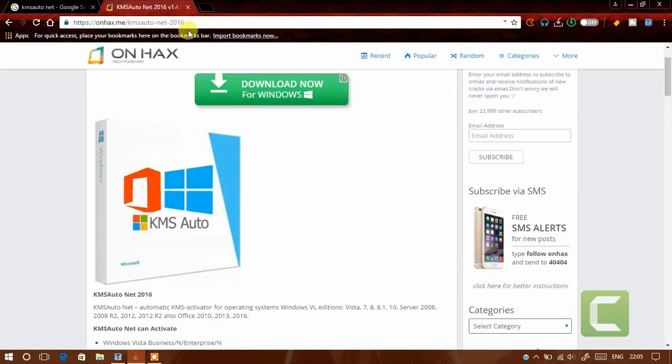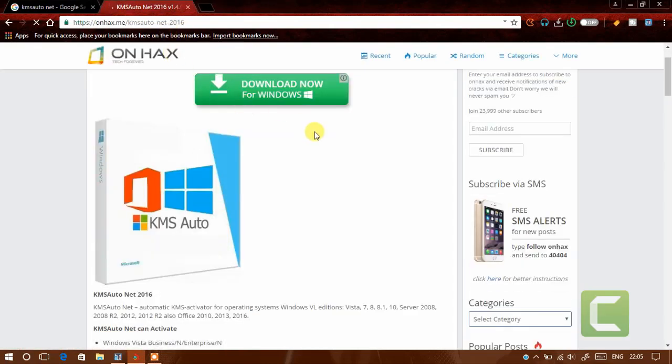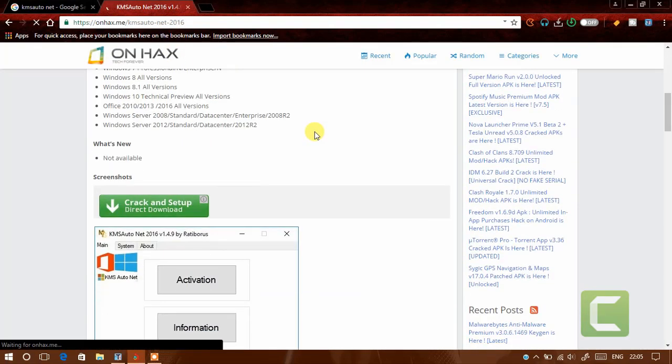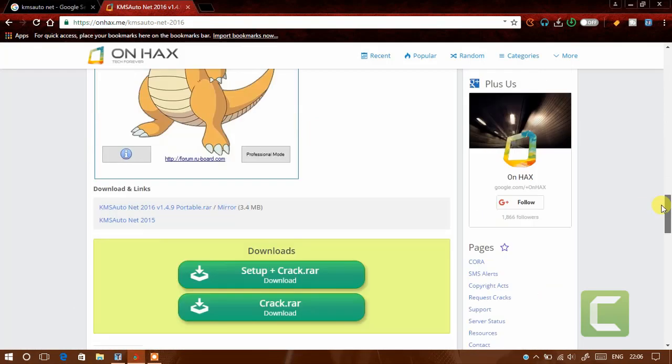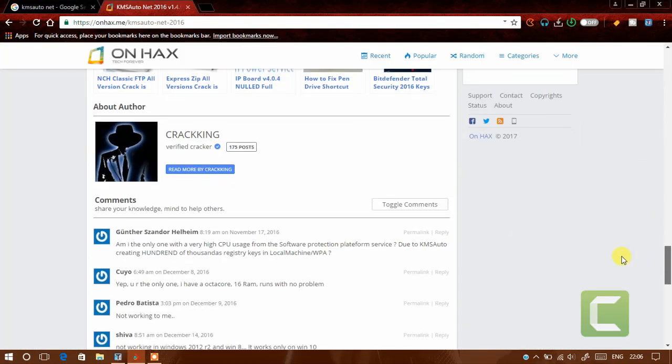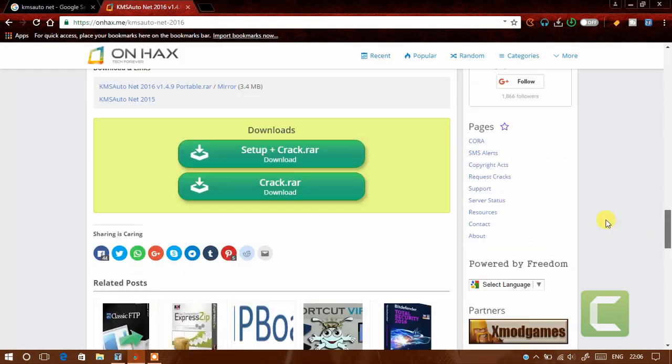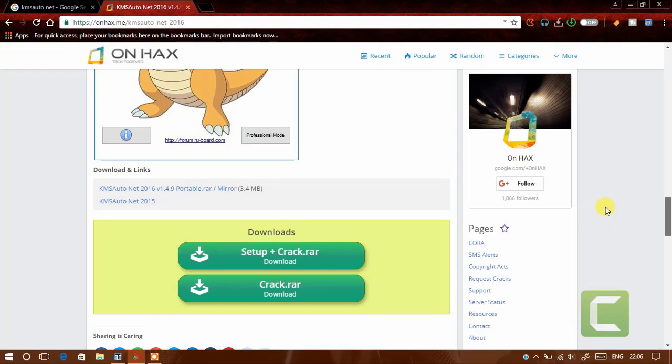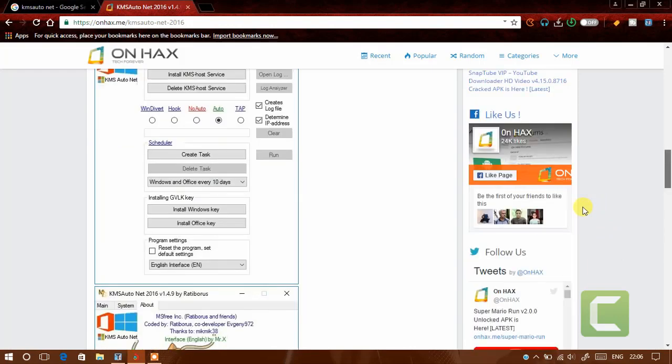Prevent your browser from opening unnecessary tabs. Scroll down and click the below link.